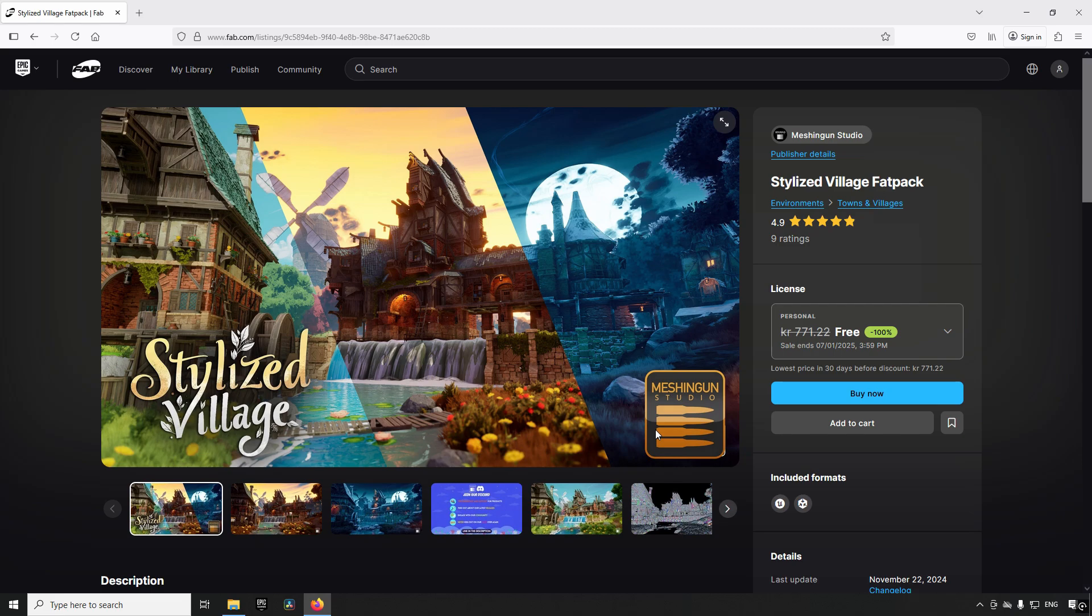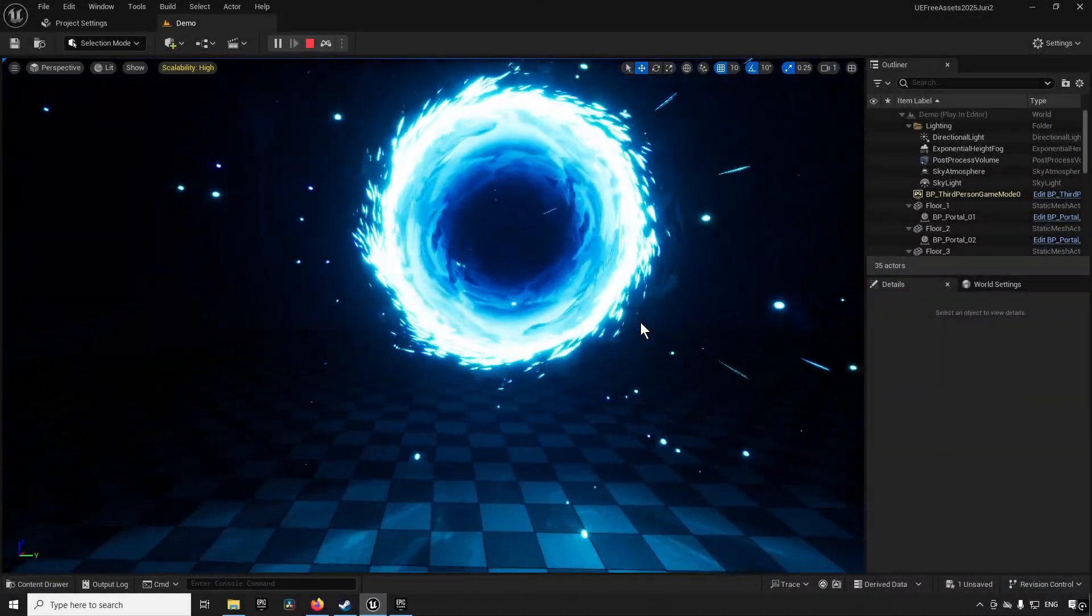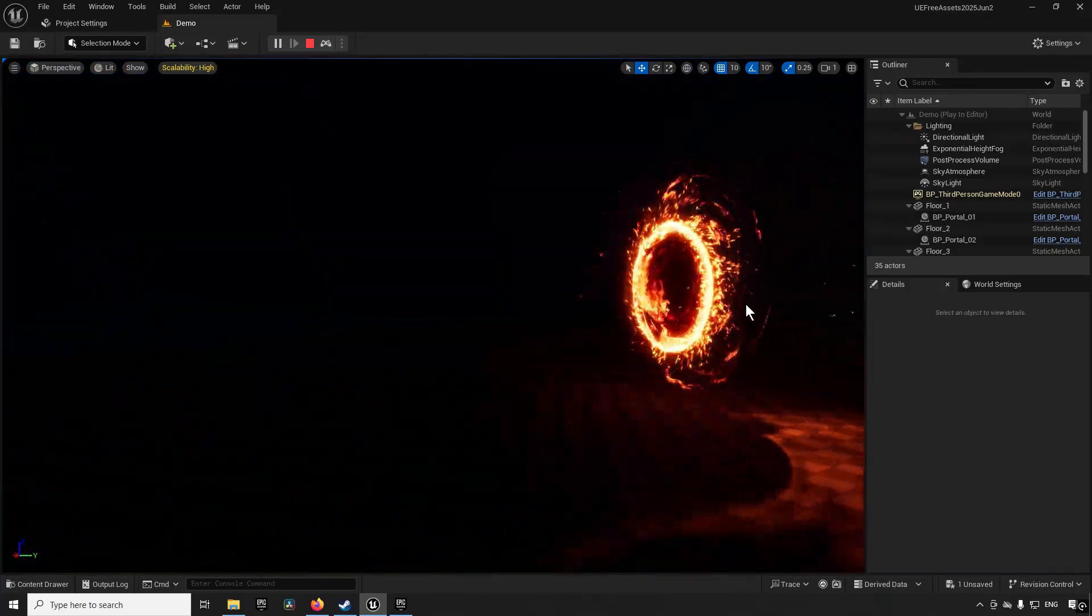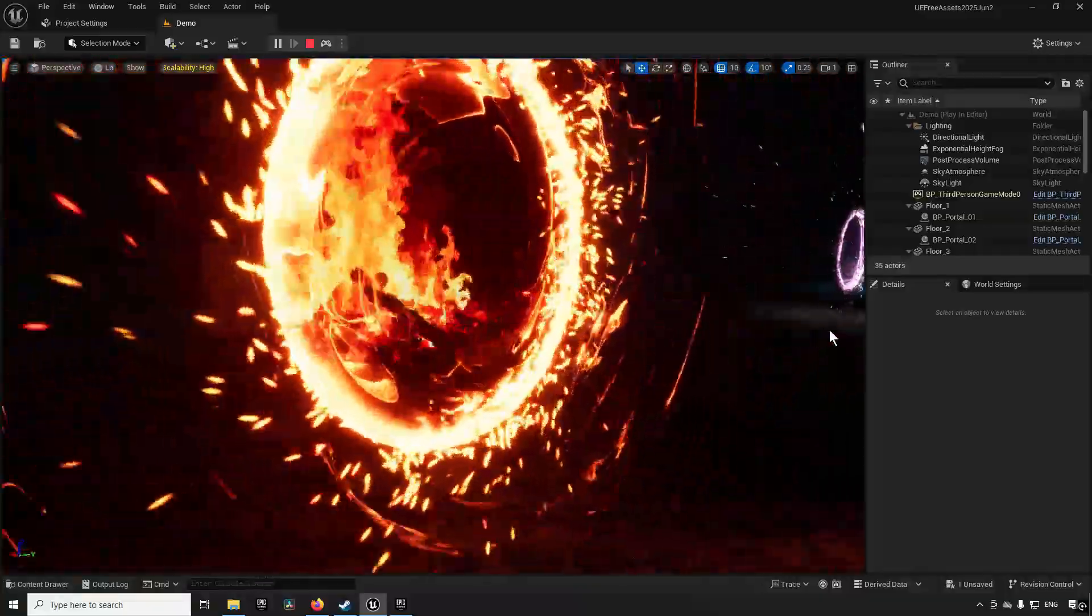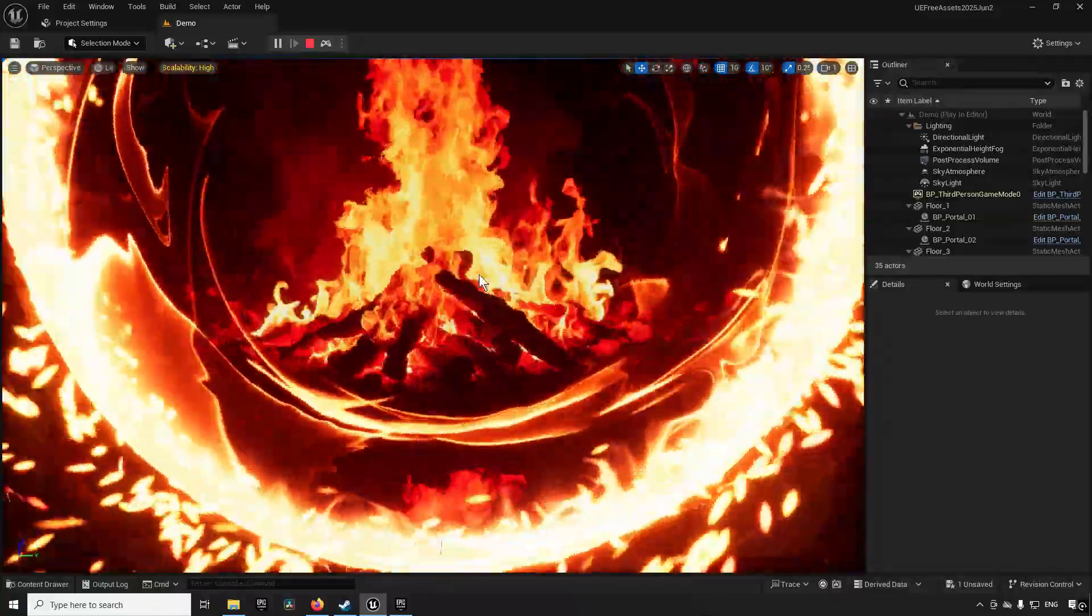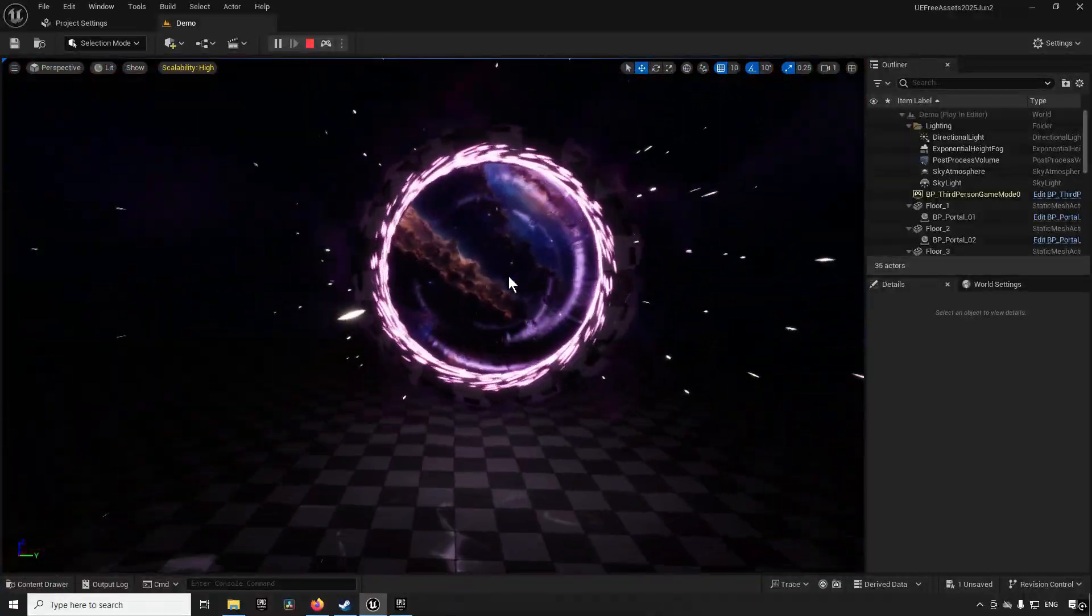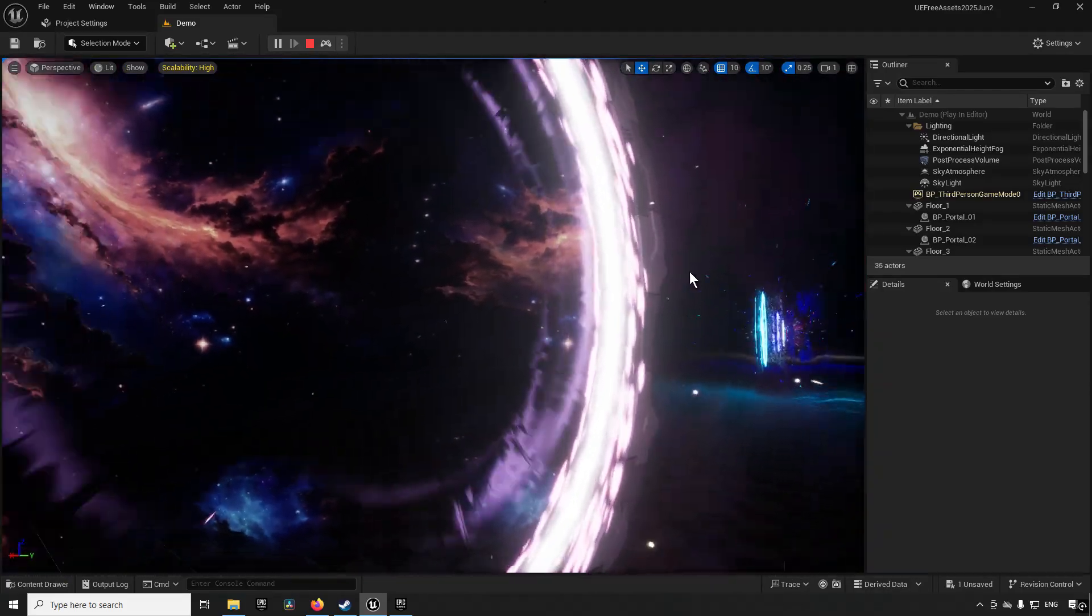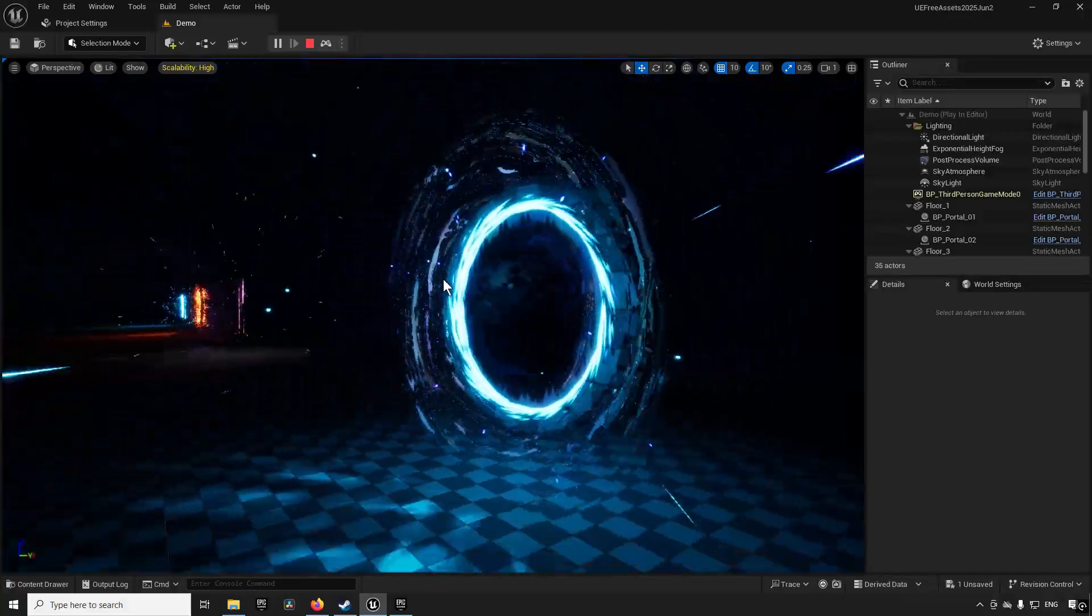So let's take a look at these assets in action. First out we have the advanced portal system VFX. This is a VFX system consisting of a bunch of different portal-like appearances, giving you the illusion of something appearing on the other side of a portal essentially, like you want to transition or travel to a different place or just gaze into a different reality than your own.